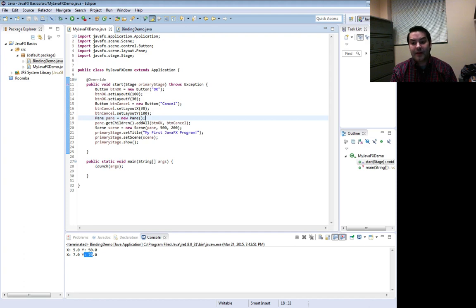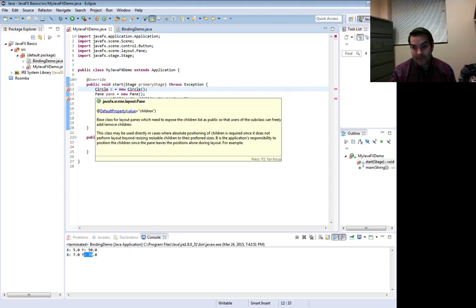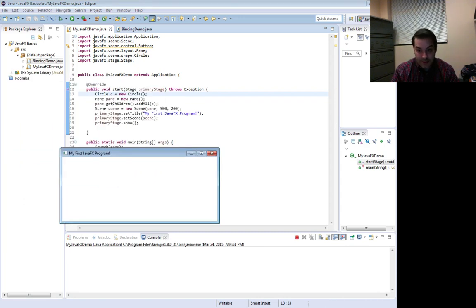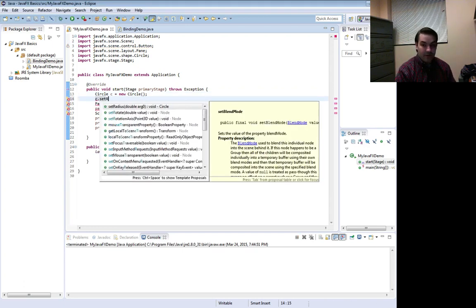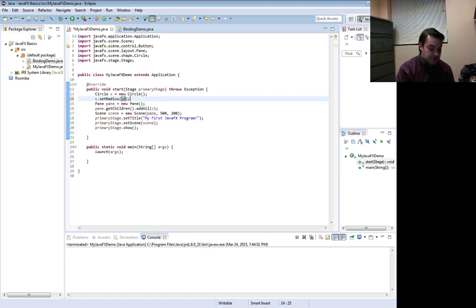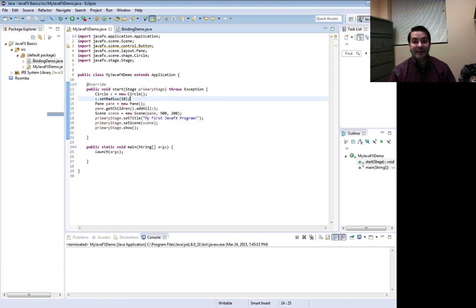So let's put that into practice. I'll get rid of my buttons and make a circle: Circle c equals new Circle. I won't give it anything yet, but I'll import it and add it to my panel. If I run this I get nothing because my circle is really tiny — by default the radius is zero. So if I change it with c.setRadius(10), now I can see something.